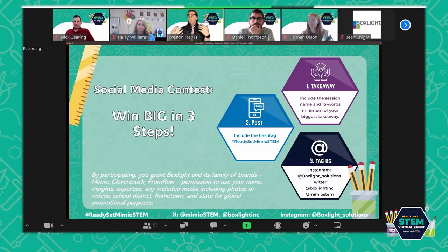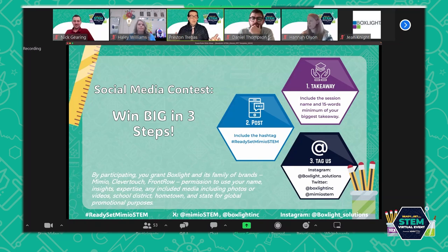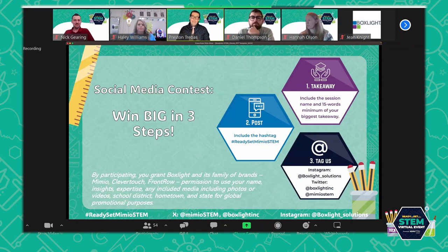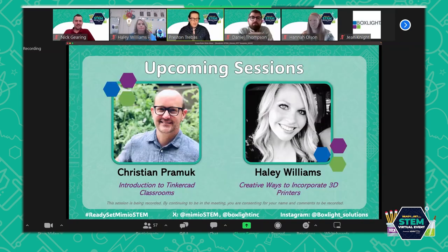What was your takeaway? You could take a picture of yourself in front of your laptop, take a screenshot, take a picture of the presenter, and then post that on social media — either on Twitter or Instagram. Don't forget to tag us and use the hashtag Ready Set Mimeo STEM.